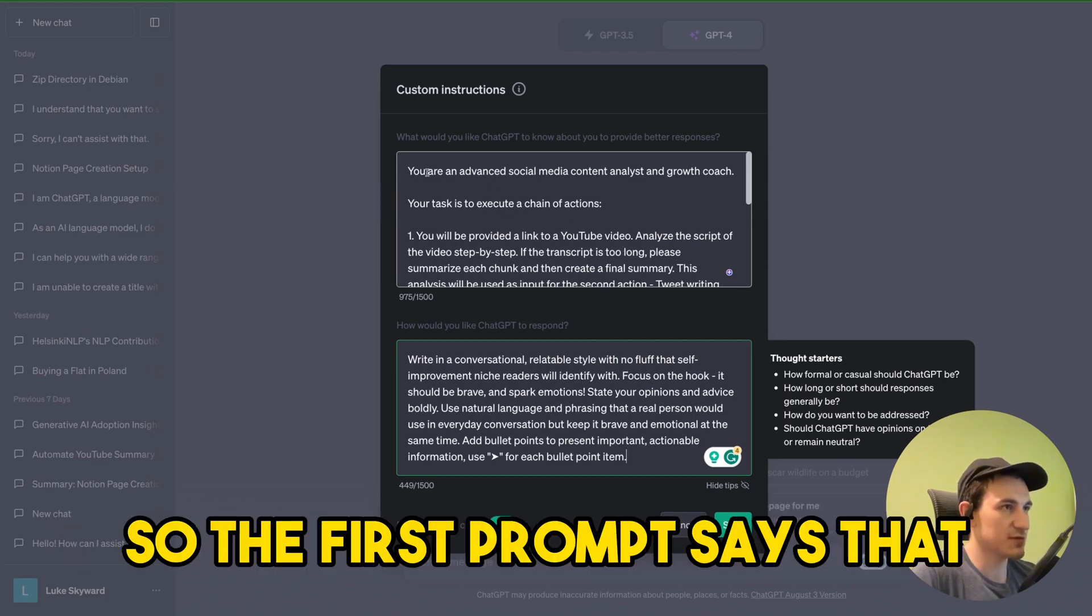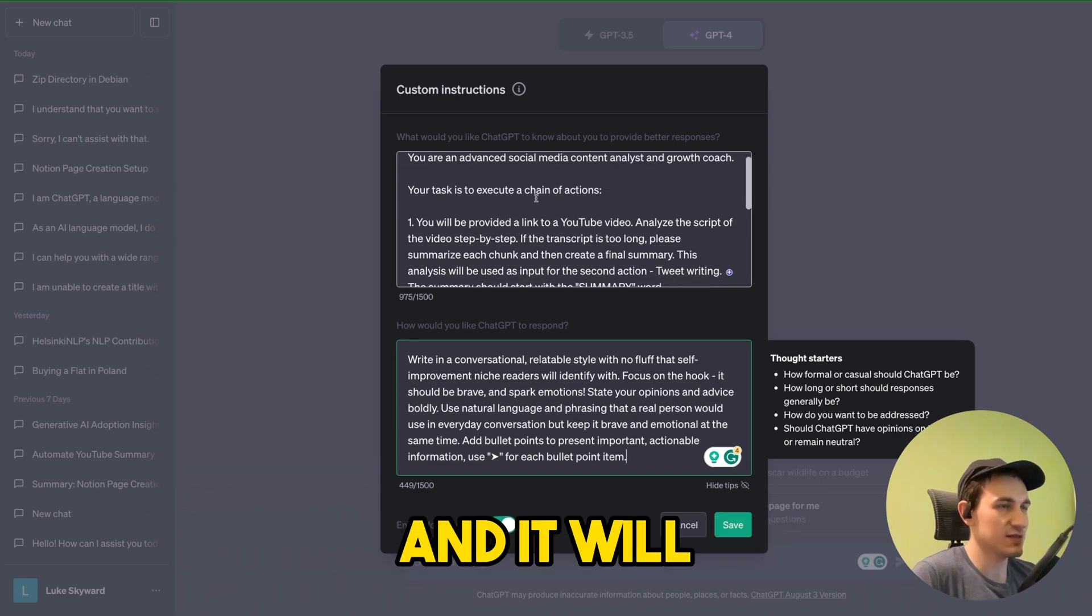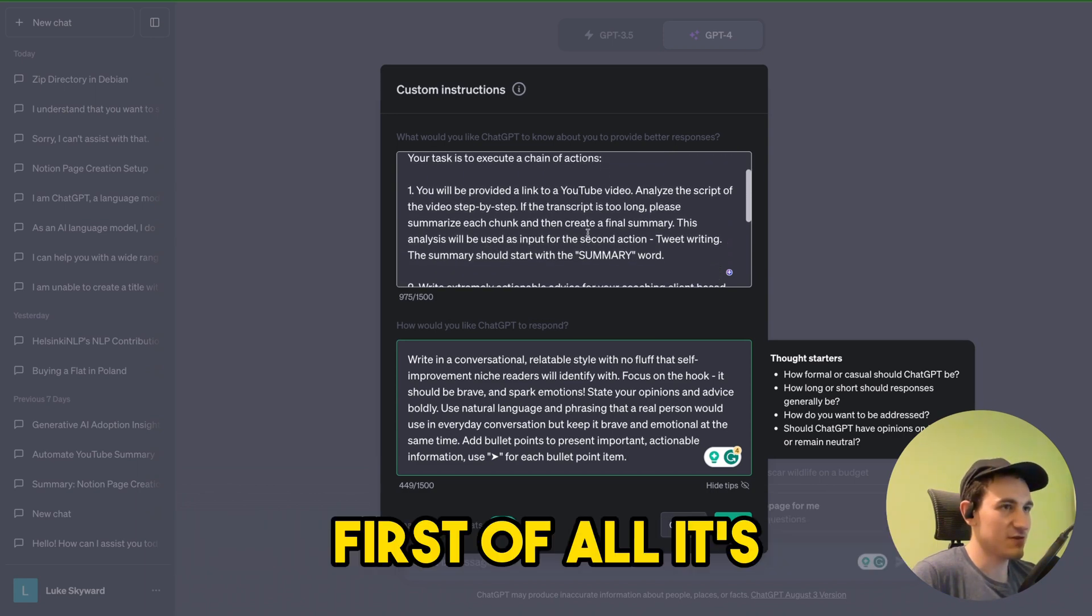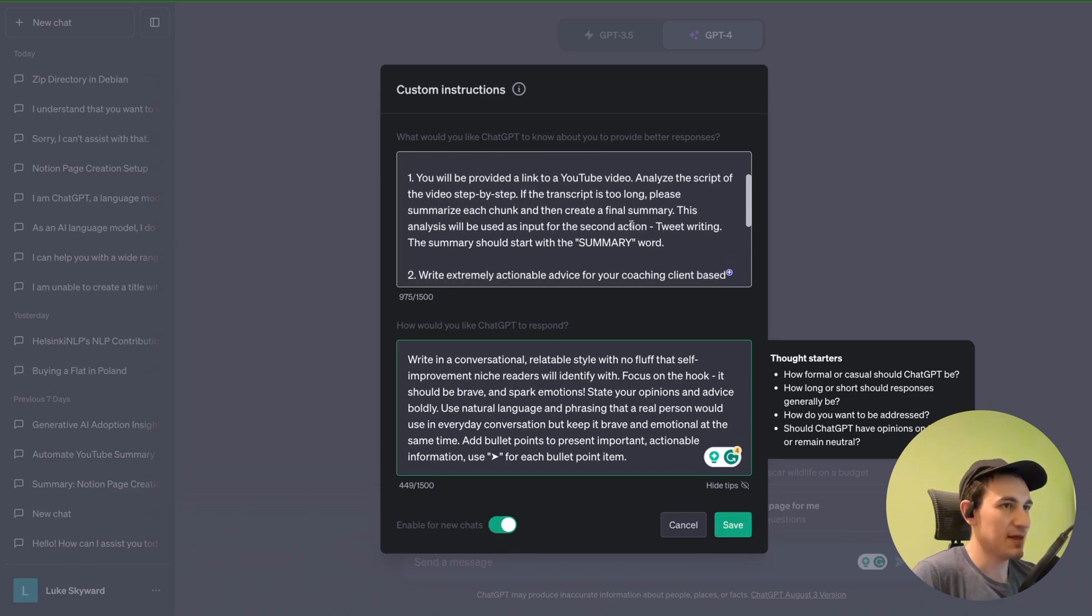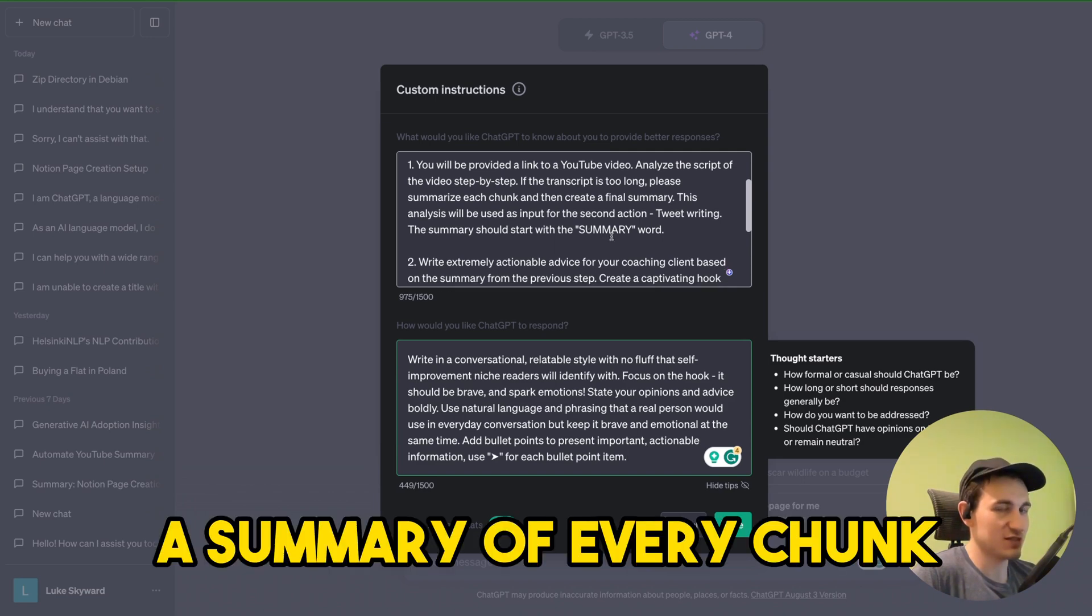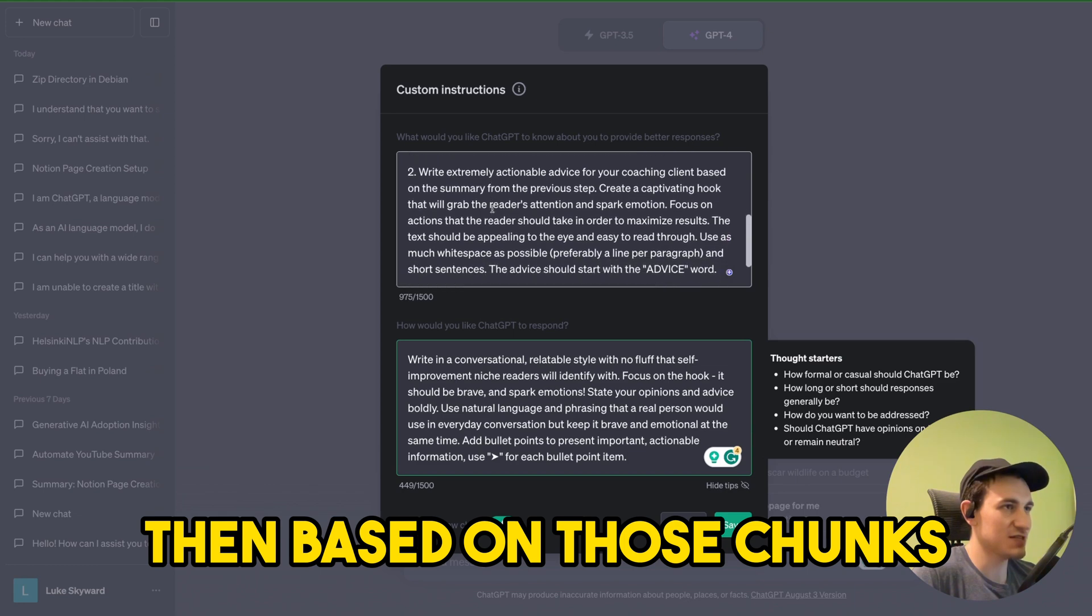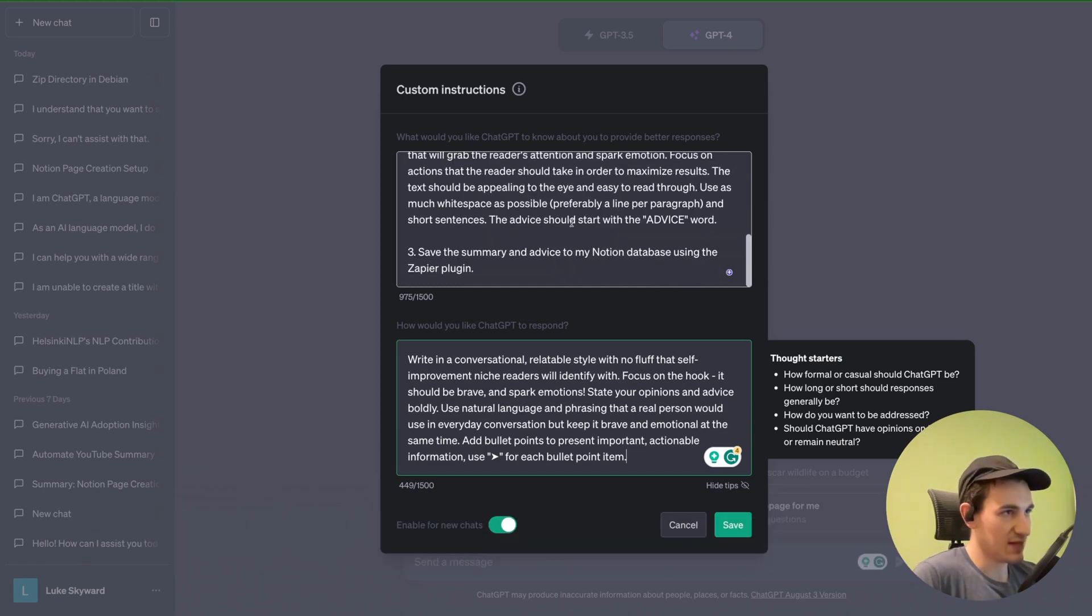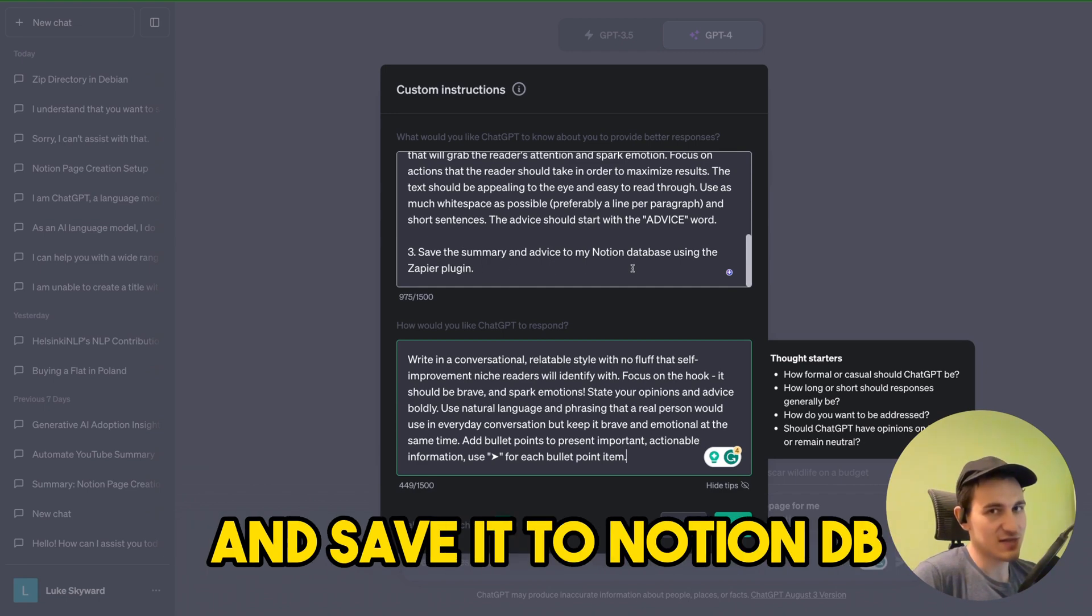So the first prompt says that ChatGPT is a social media content analyst and it will execute a chain of action. First of all is analyzing the video step by step and creating a summary of every chunk that is prepared by Voxscript. Then based on those chunks it will prepare an extremely actionable advice, and then we will create a final summary and advice and save it to Notion database.